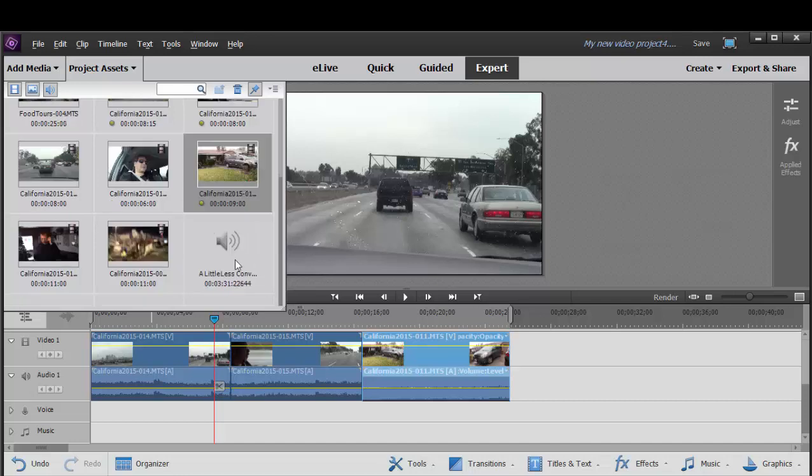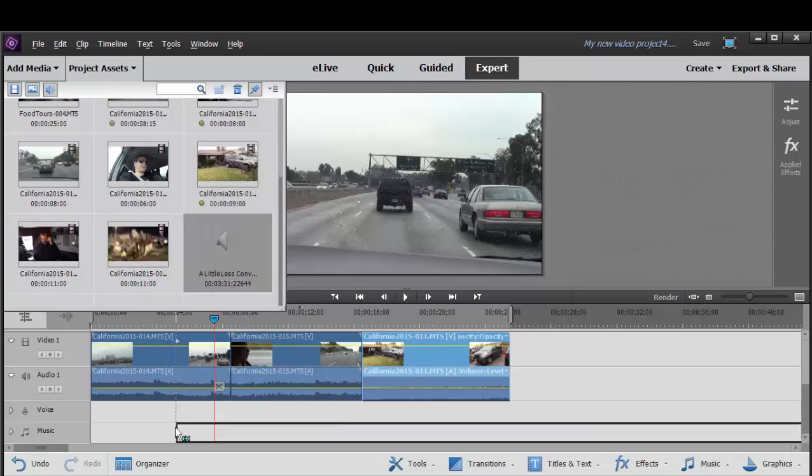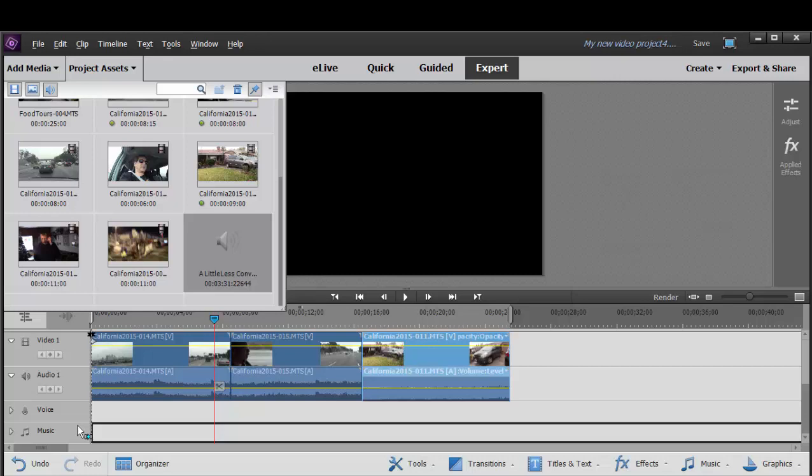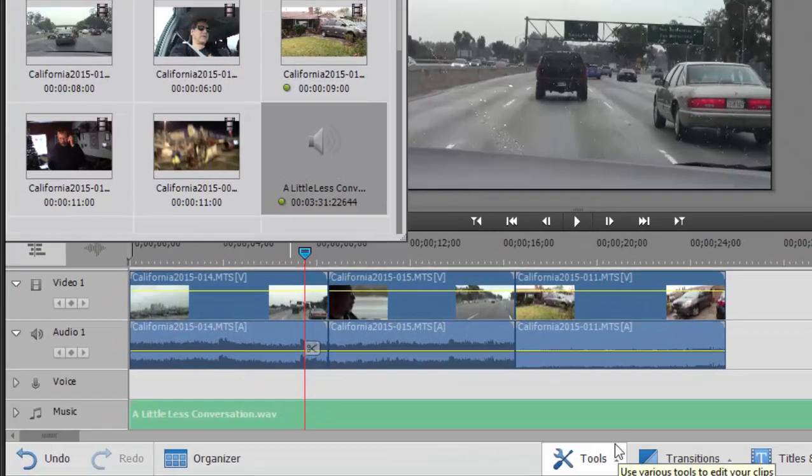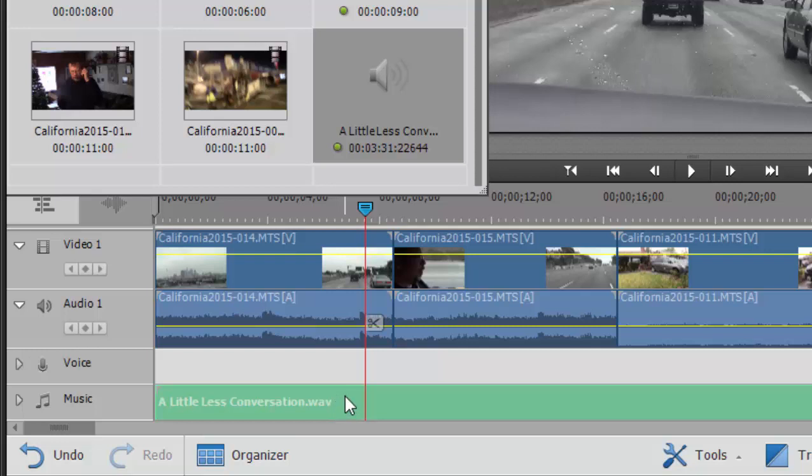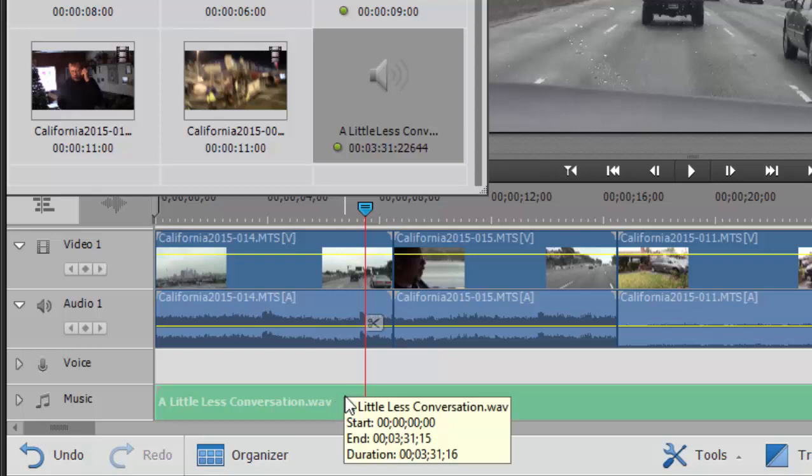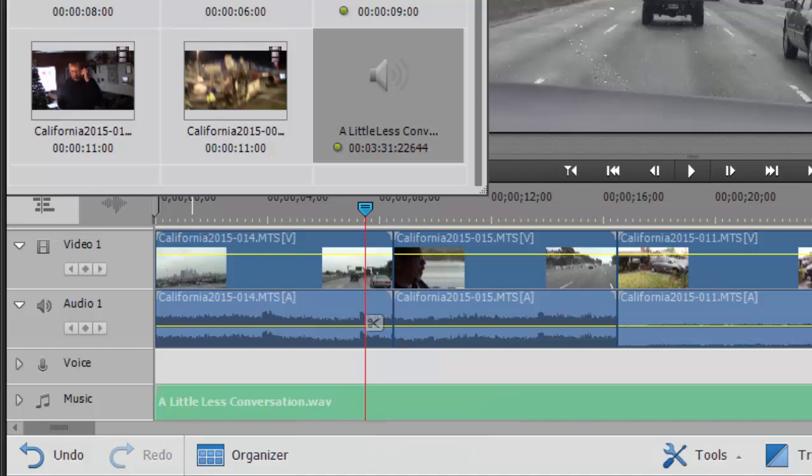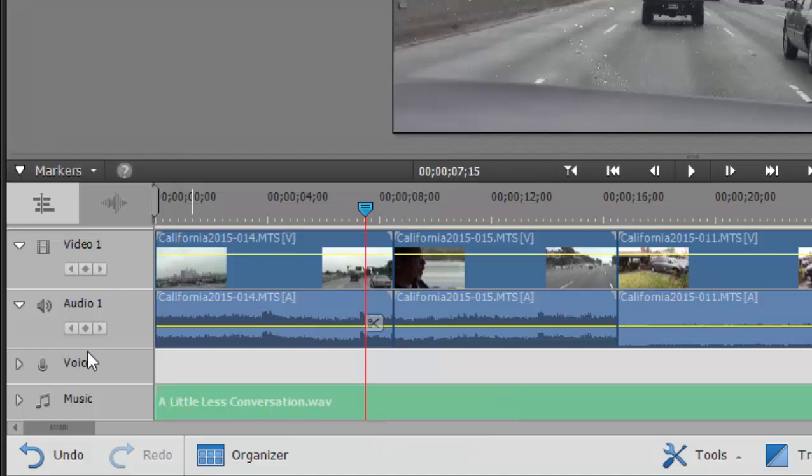Now, you can use a number of audio formats. I recommend, whenever possible, to use a WAV file. You can see that's what I'm using on my timeline right now. This is regardless of whether you're editing on a Mac or a PC. That WAV file just seems to work so much better in Premiere Elements than any other format, including MP3s or AIFFs.